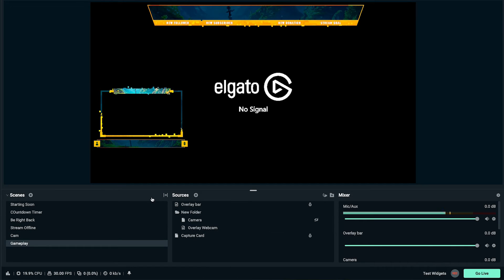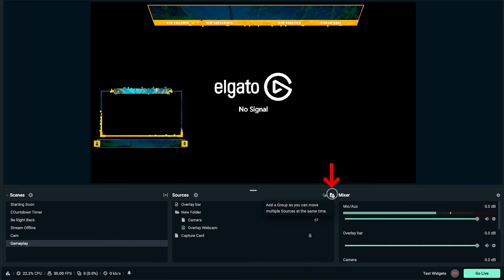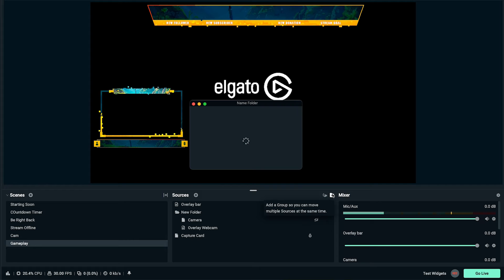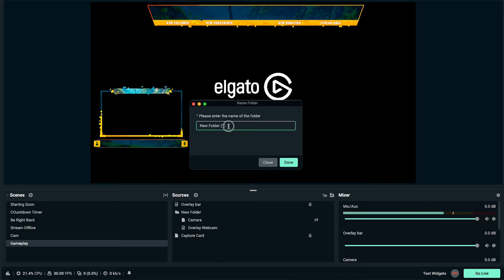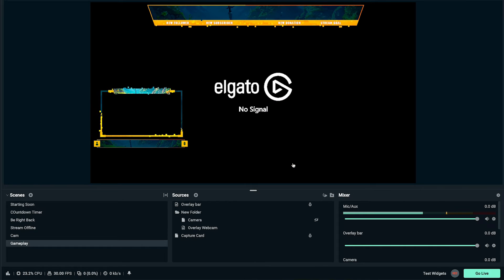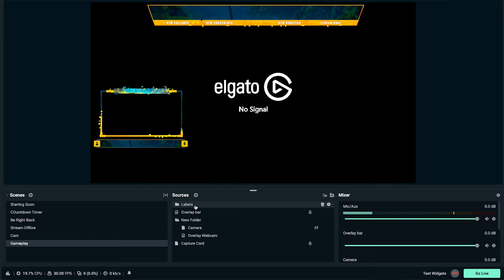The first thing we're going to do is click on our gameplay scene, come to sources, and create a new folder. The reason we're creating a new folder is because there are multiple labels we'll have to create and we want to group them all together — that way it doesn't crowd your sources. Once you have a folder created, label it 'Labels' and press done.